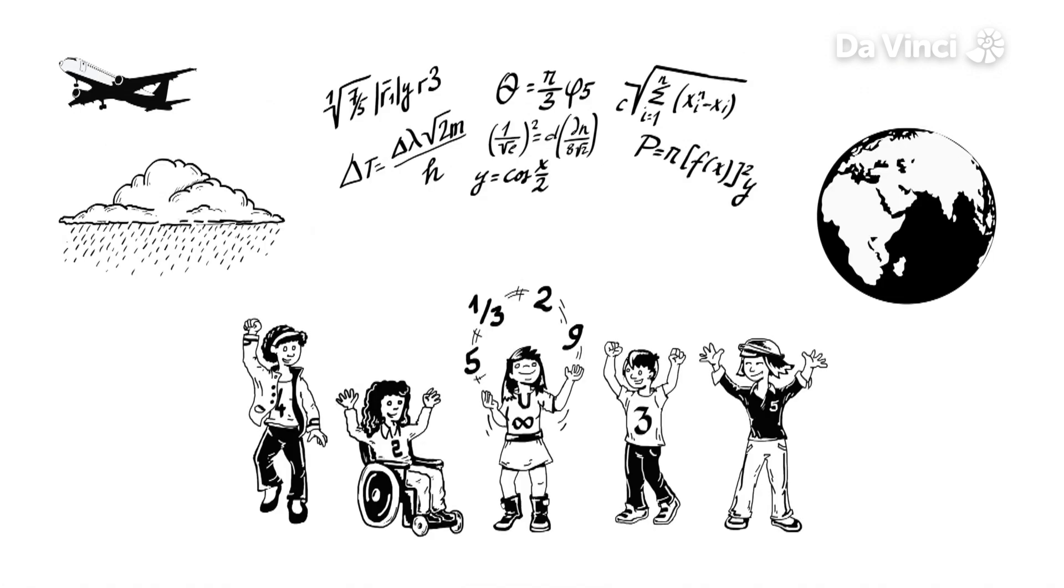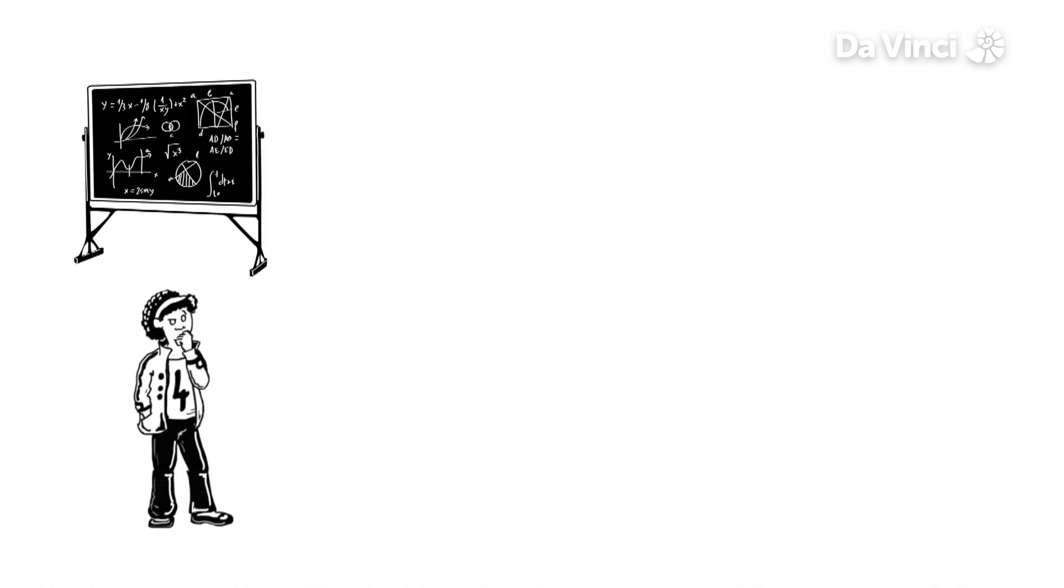Maths is all around us. It's almost impossible to think of something that isn't made without the help of mathematics.